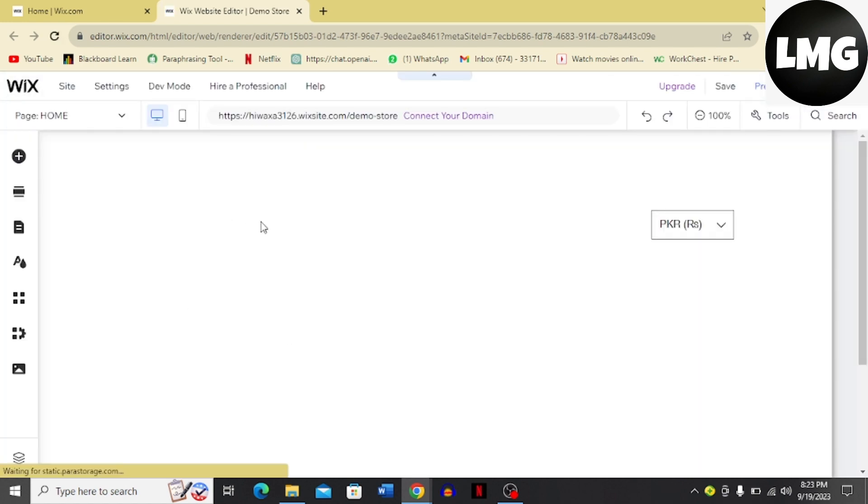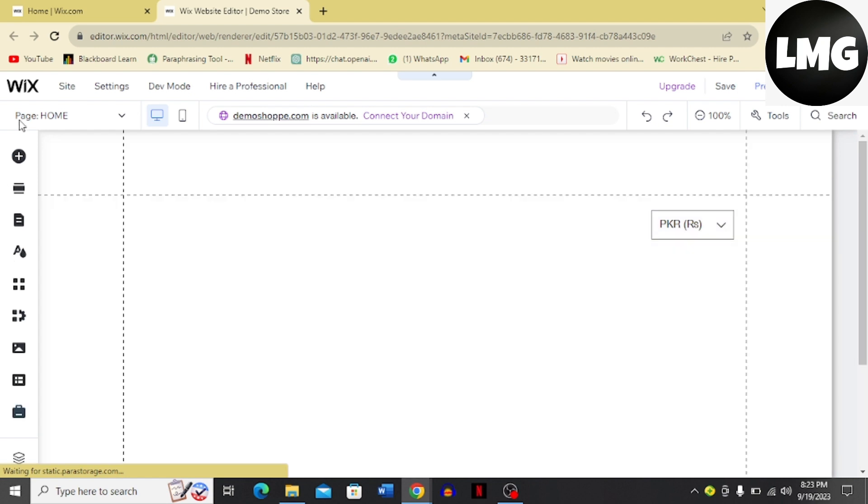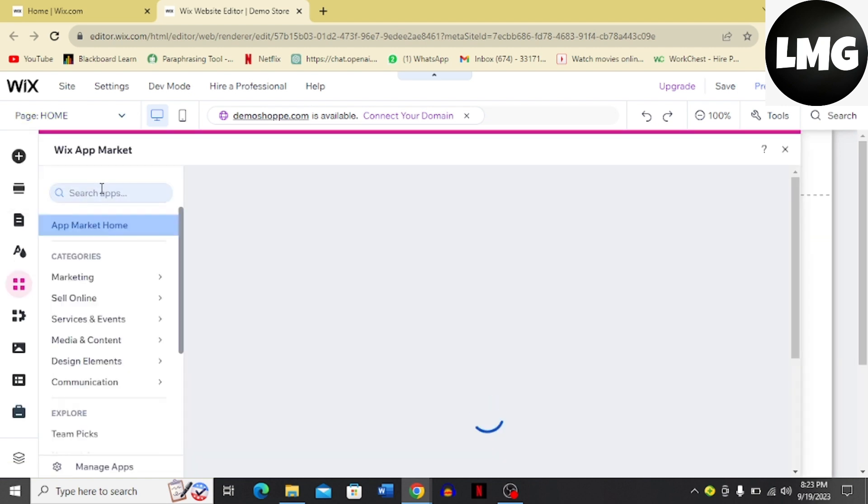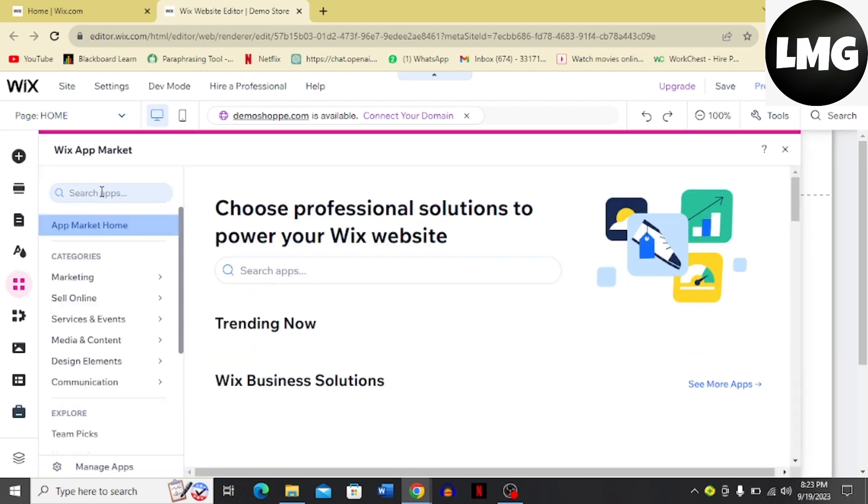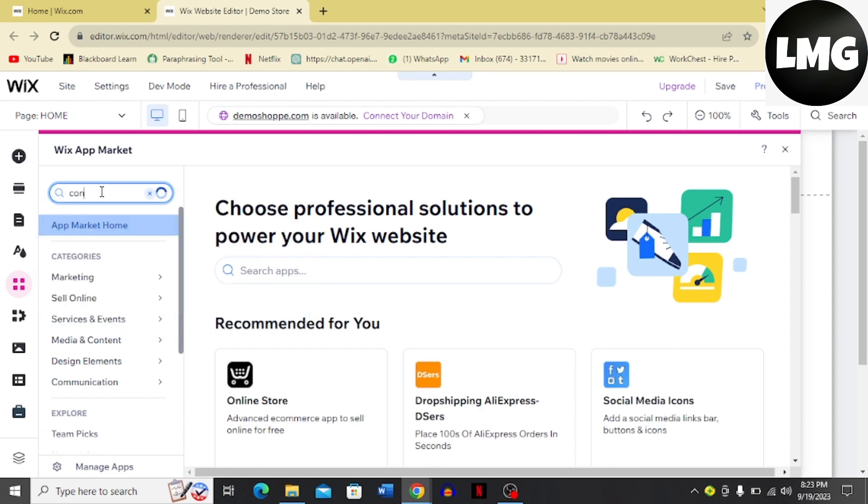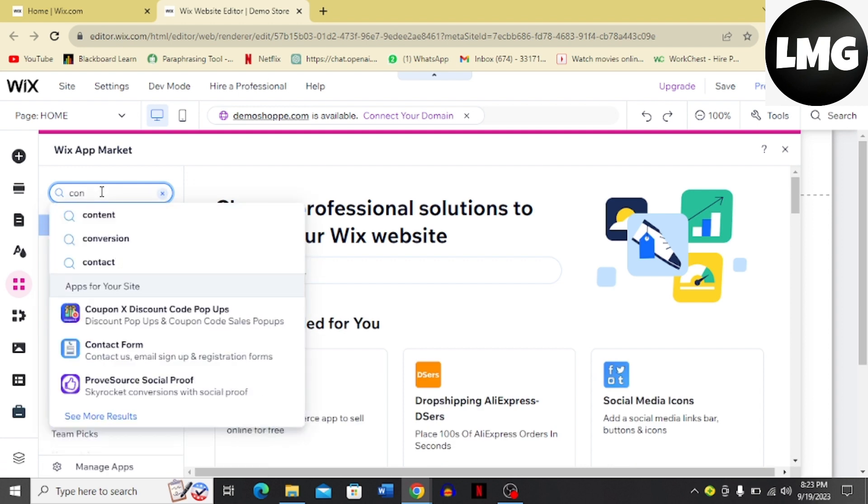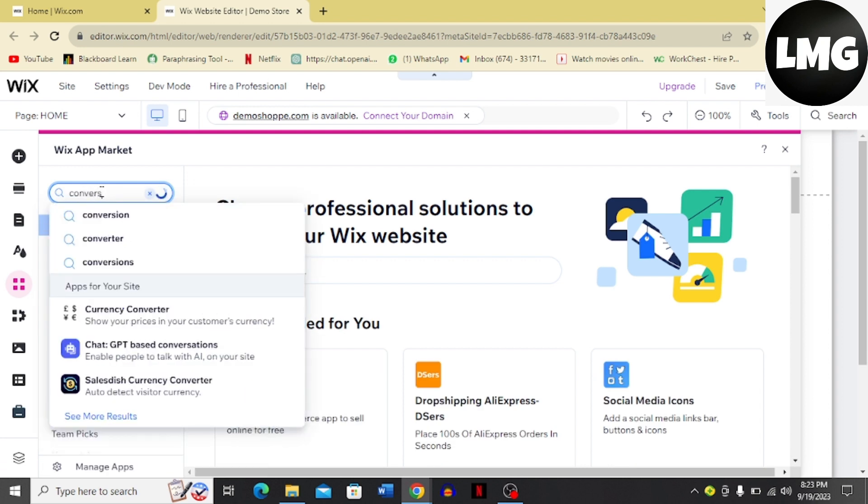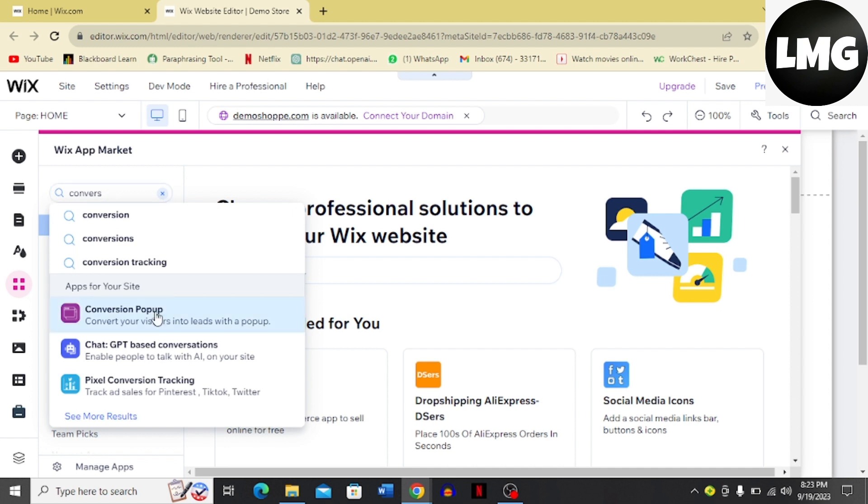Once the site has loaded, click the Add Apps option. Here you have to search for Conversion Pop-up. I'm going to write in the search box conversion pop-up.